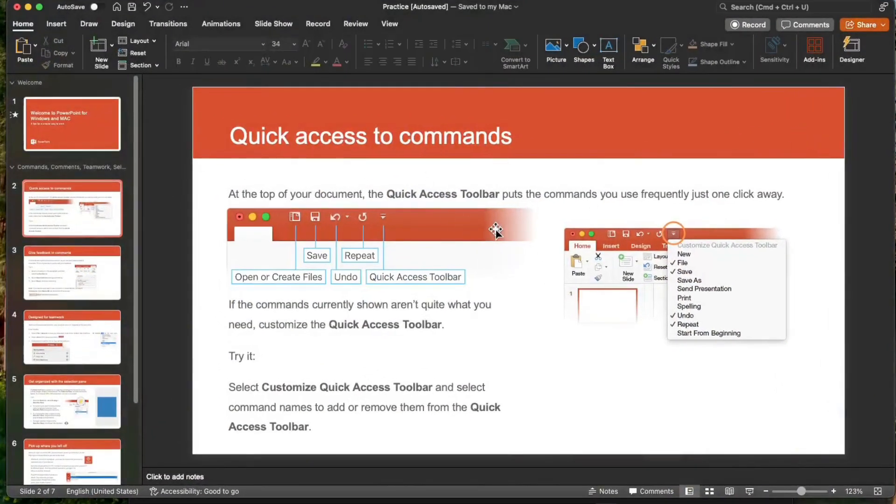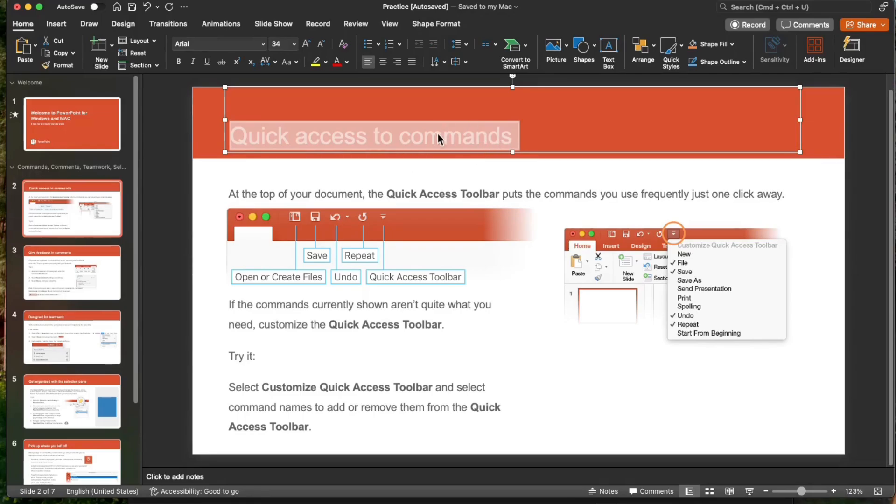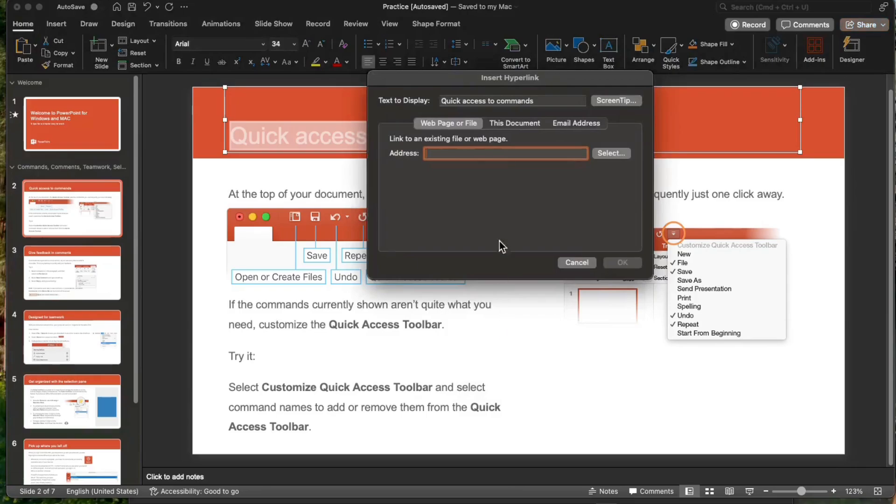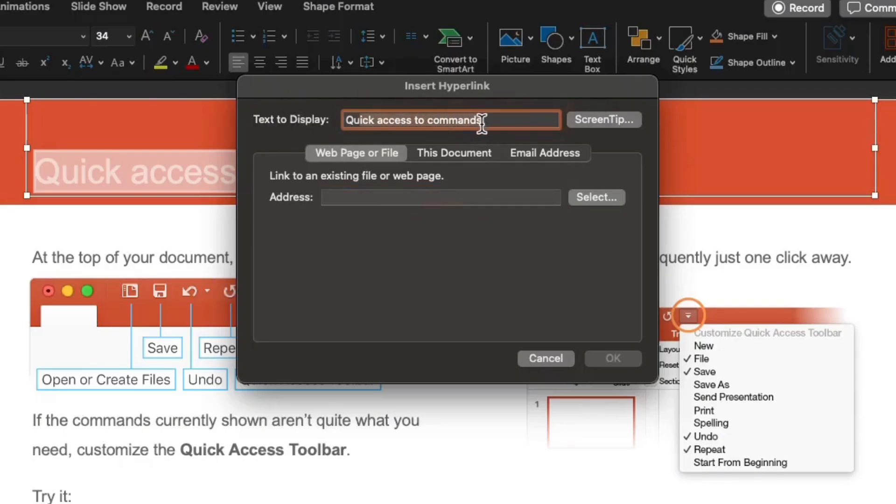First, select the text, shape, or picture that you want to use as a hyperlink to make it active. I just highlight this quick access commands text here. Then, right-click. And on the drop-down menu, click hyperlink. Then, let's link this to a specific file. Click web page or file. So, you see the text to display in the dialog box is just quick access commands which I have just highlighted. On the address, just click select.